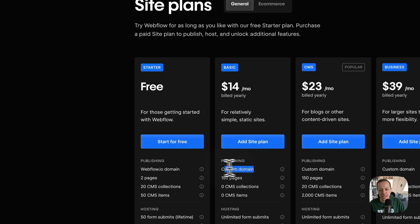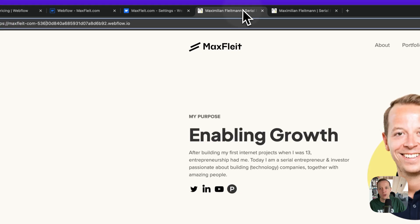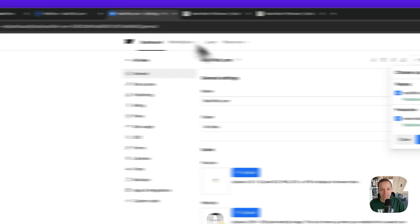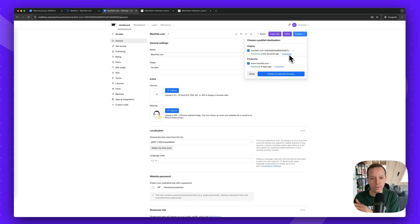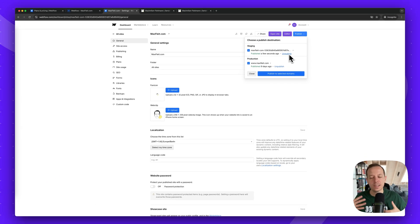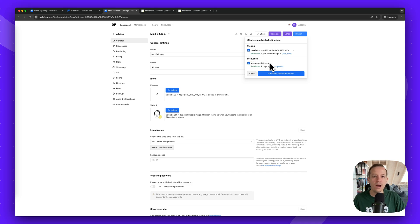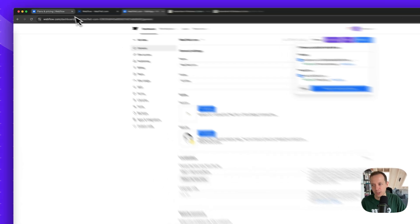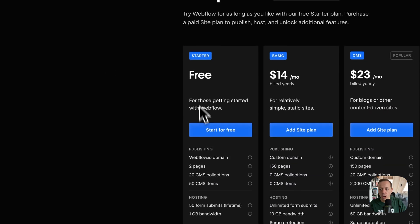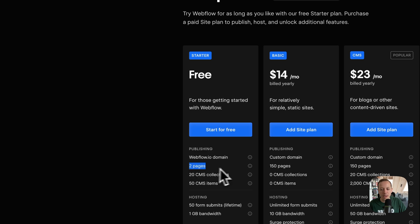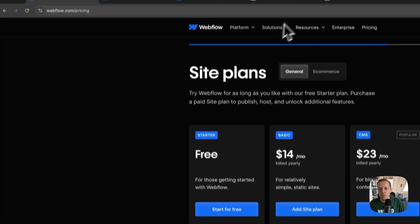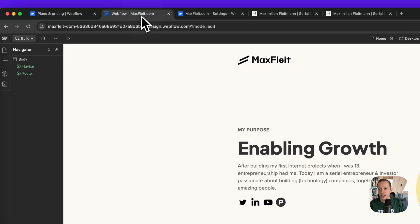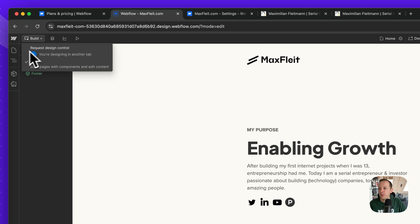Once you move to a custom domain, the webflow.io domain becomes your staging environment — a preview of your website that isn't indexed by Google. You can use it to try out features and see how things work without pushing changes to the live version. On the free plan, you also have a limit of two pages in your project.